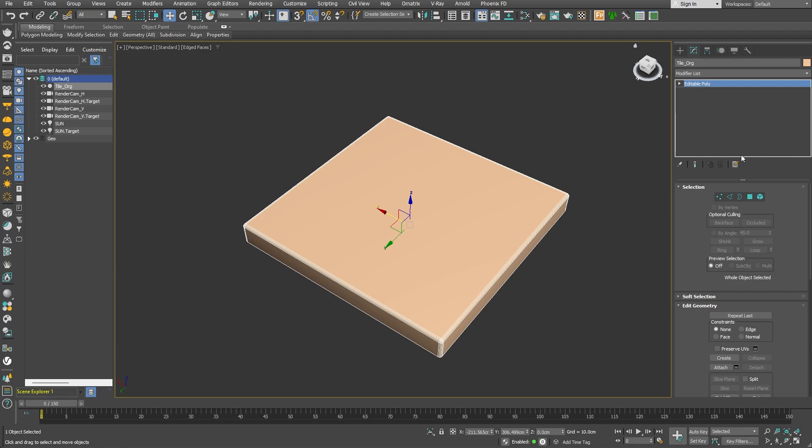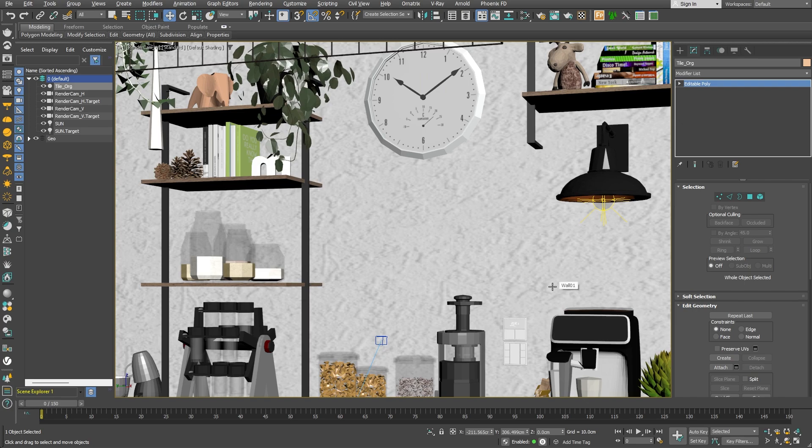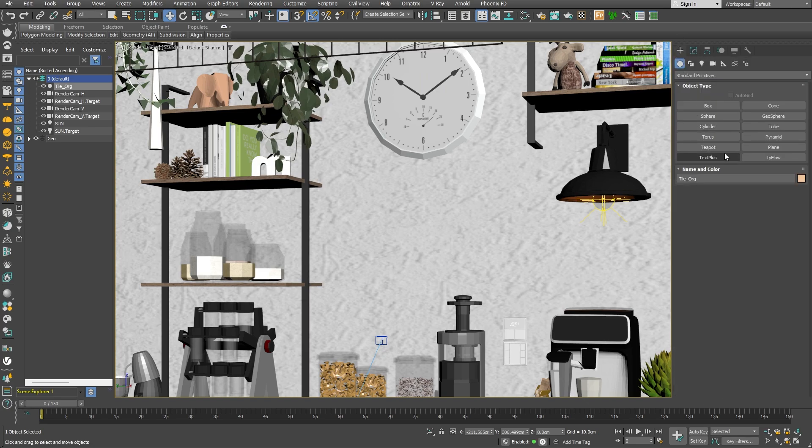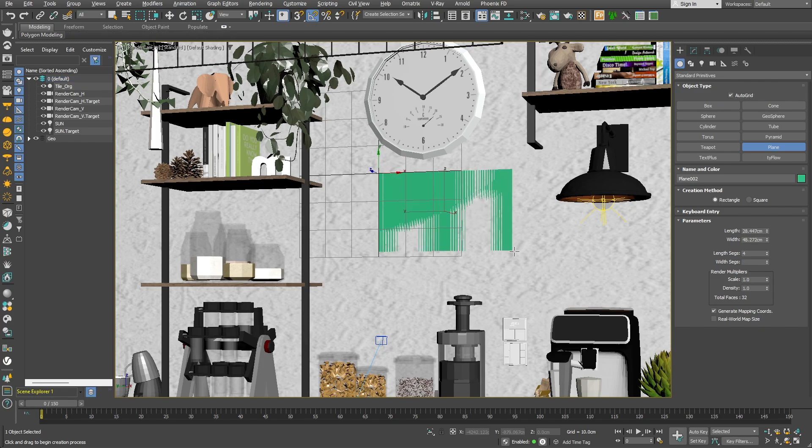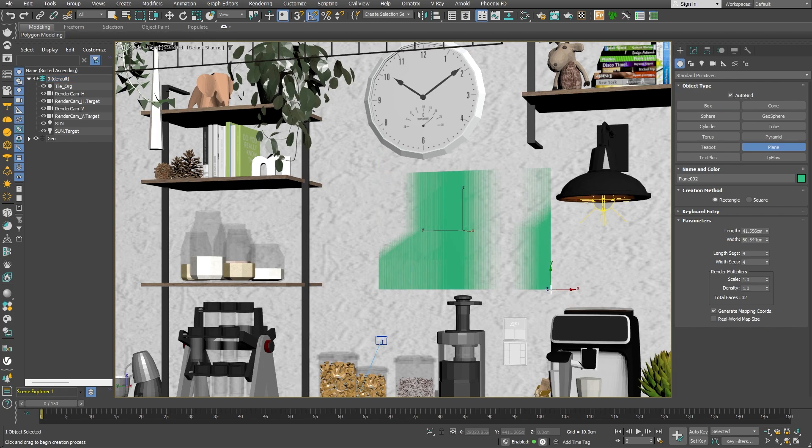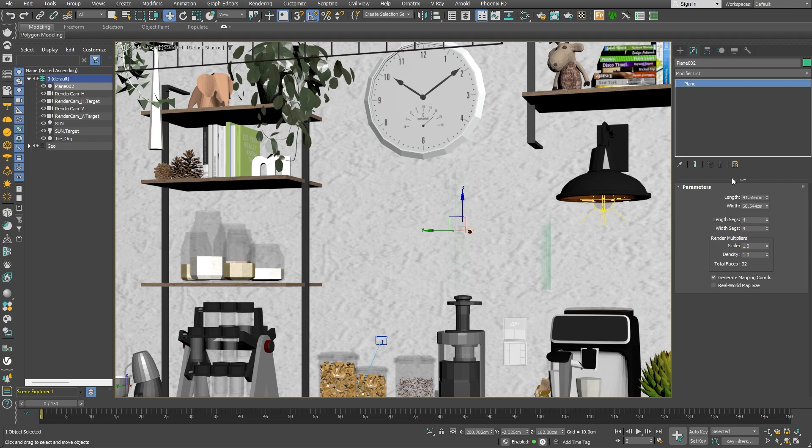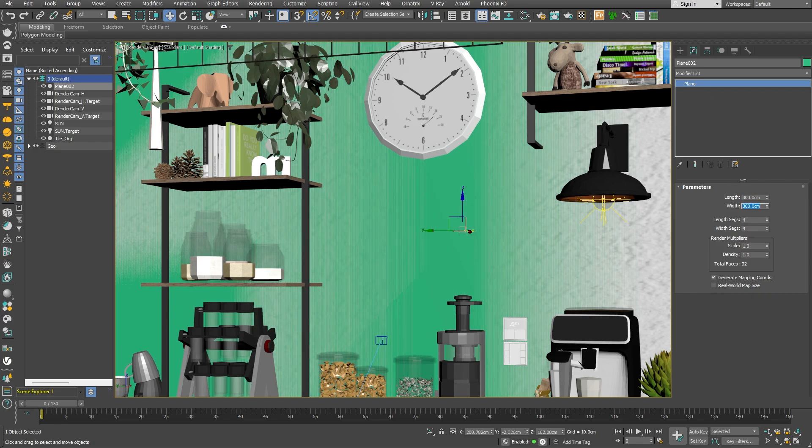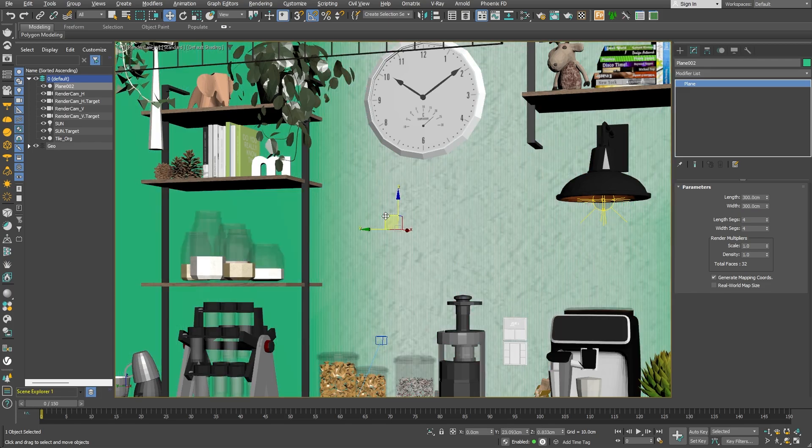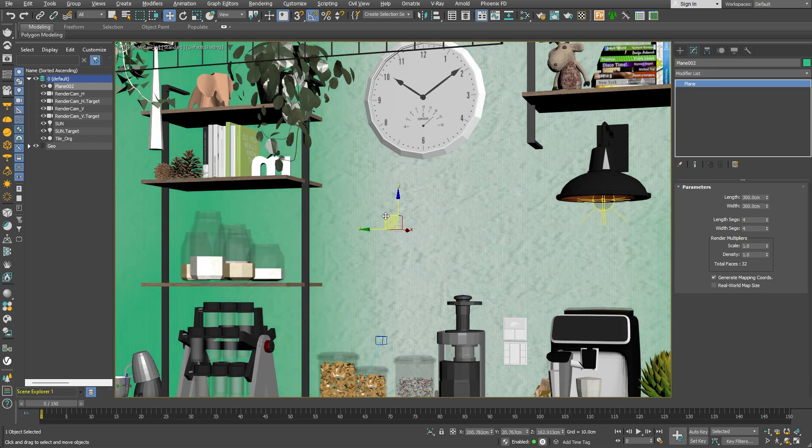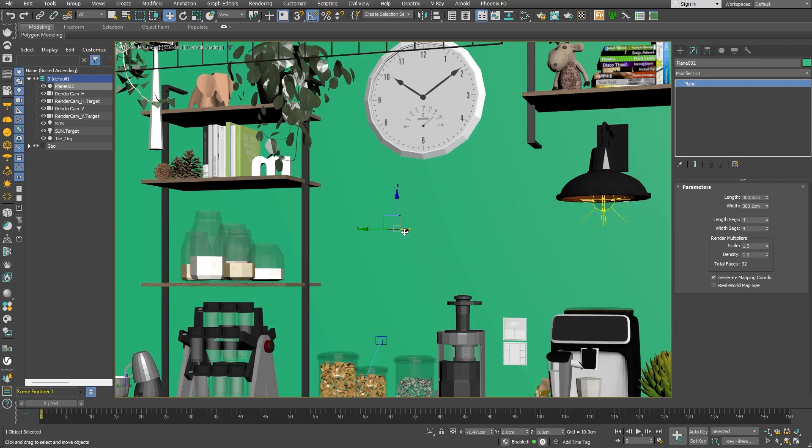We need to make a plane primitive on which we are going to scatter the tiles. I'll go ahead and create a plane using the Auto Grid option. This way, I can automatically align the plane with the wall. I'll make it slightly bigger. Let's do 300 by 300 centimeters. I'll place it somewhat in the middle of the image and also move it slightly towards the camera. This way, it won't interfere with the wall behind it.